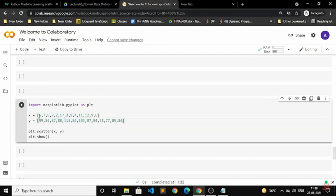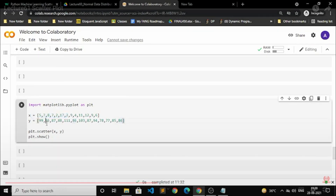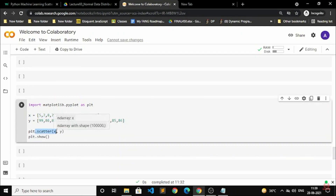plot.show() will help you display the graph that it is going to create. These are the two basic types of values you have to provide first — only then will plot.scatter work.